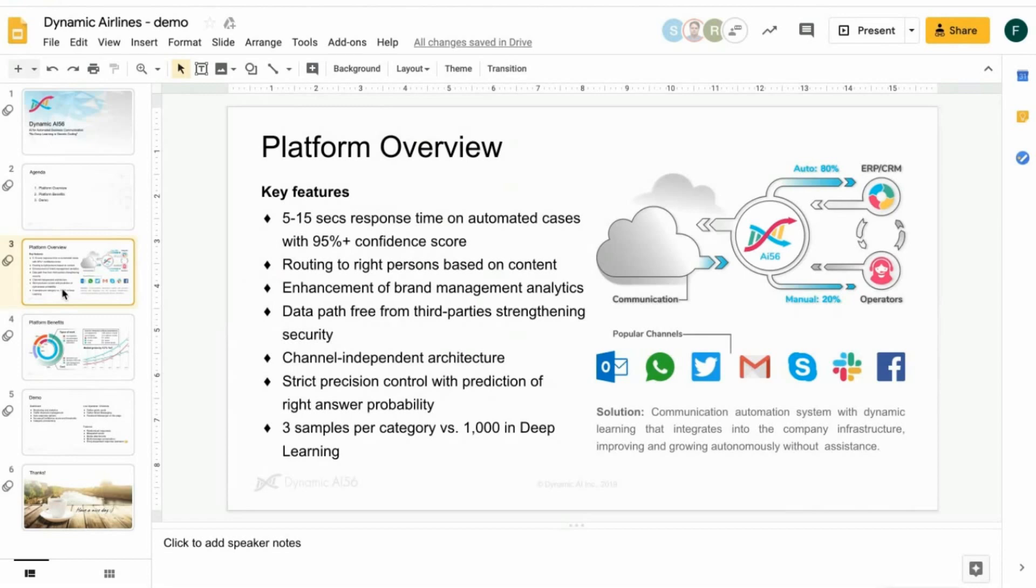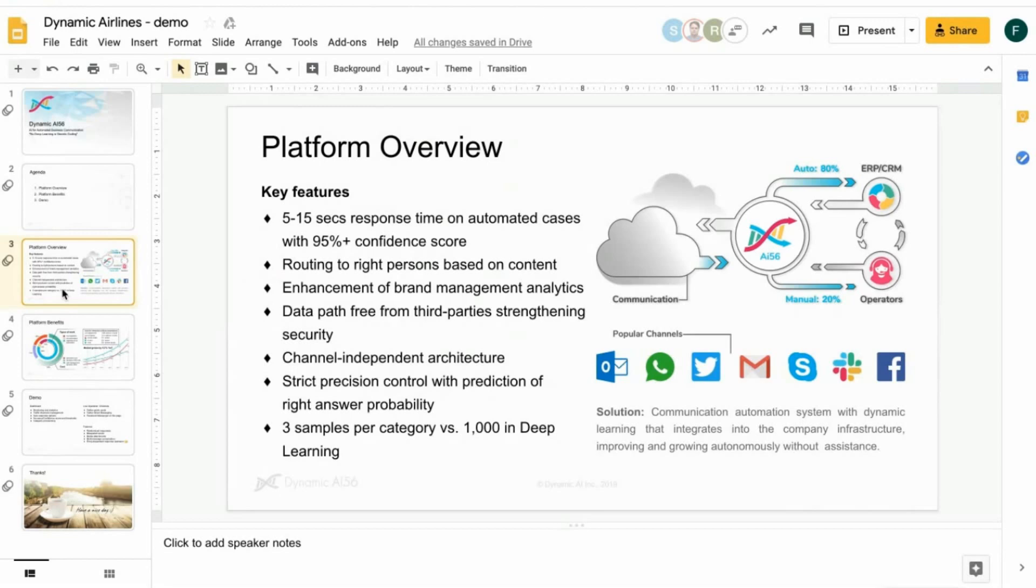Key features. We respond within 5 to 15 seconds with a precision of 95% plus, which equals a human being. Routing to the right people, of course. Enhancement of brand management analytics, data paths free from third parties, channel independent architecture, strict position control. As we use genetic coding, we only need three samples per category versus the 1,000 where you have to start in deep learning.